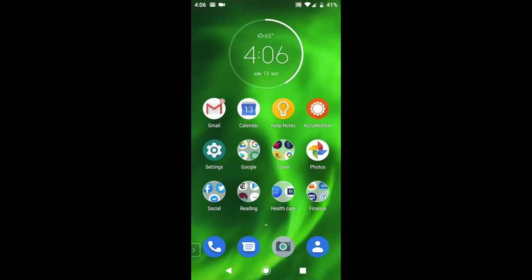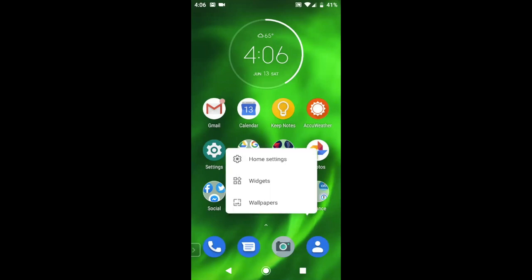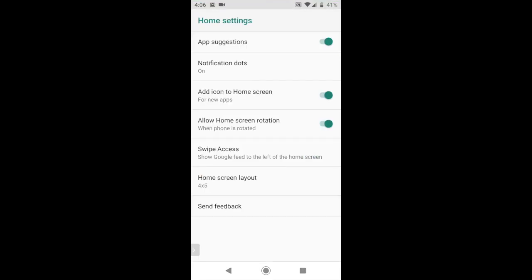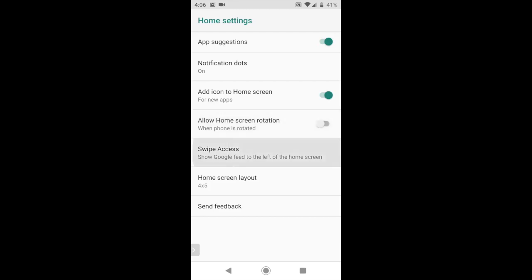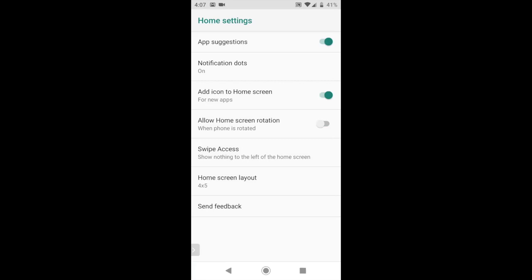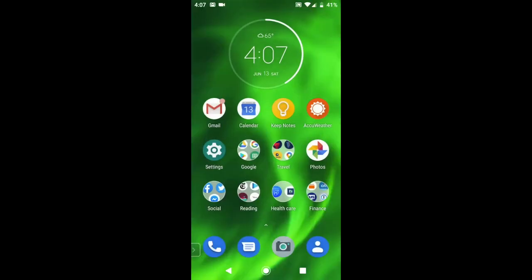So what I'm going to do is press on empty space on my home screen. Tap on home settings. I'm going to go over there and say, okay, I'll leave the app suggestions on. Notification dots on. That's good. Add icons to home screen. Yeah, let's leave that on. Home screen rotation. No, I'm going to turn that off. And swipe access. I'm going to go on there and say nothing. Thank you. And then home screen layout, 4x5. It's good enough for me. There we go.